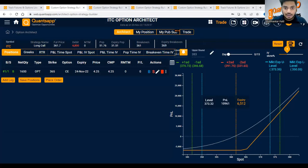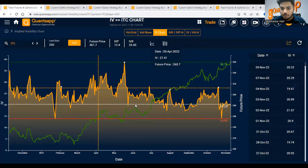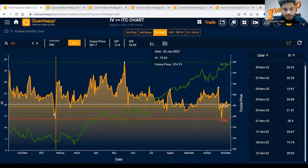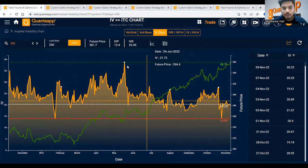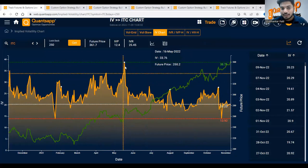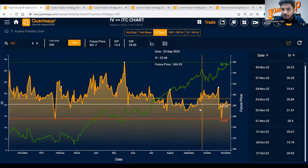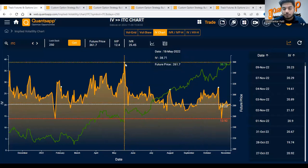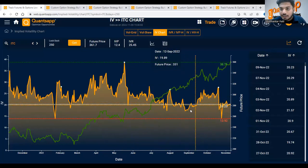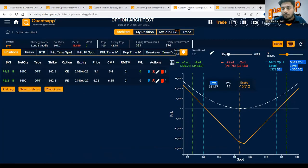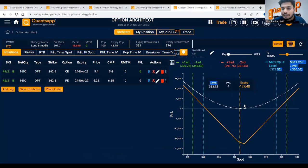Looking at the ITC IV chart, there are zones when implied volatility was really low and zones when it was really high. One thing we all know about implied volatility is that IVs are mean-reverting — if they are at the bottom they will spike up; if they are at the top they will cool down. So if implied volatility is low, you should generally opt for buying options because premiums will be cheap and you will get implied volatility benefit as well.